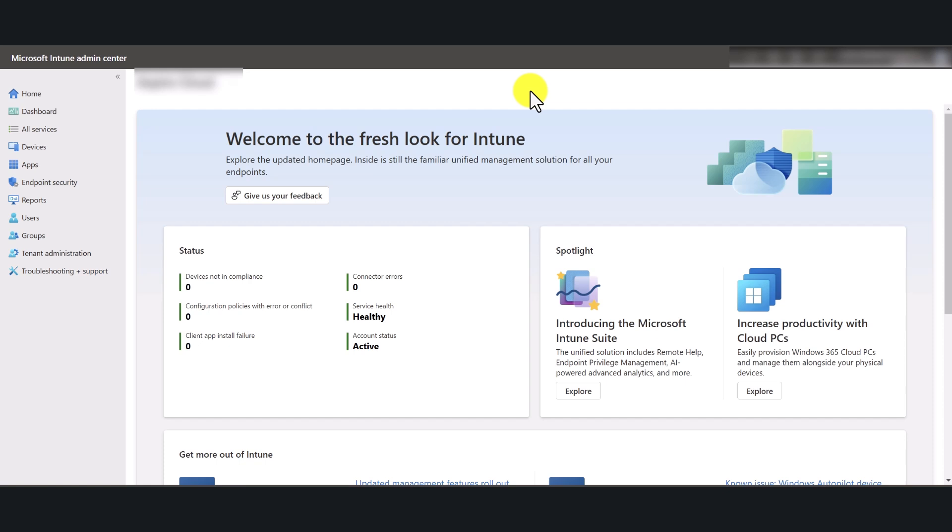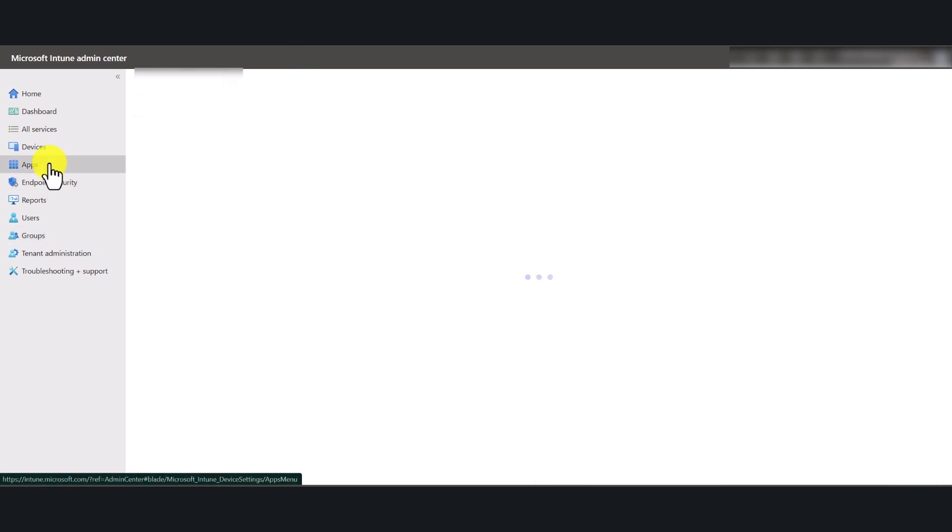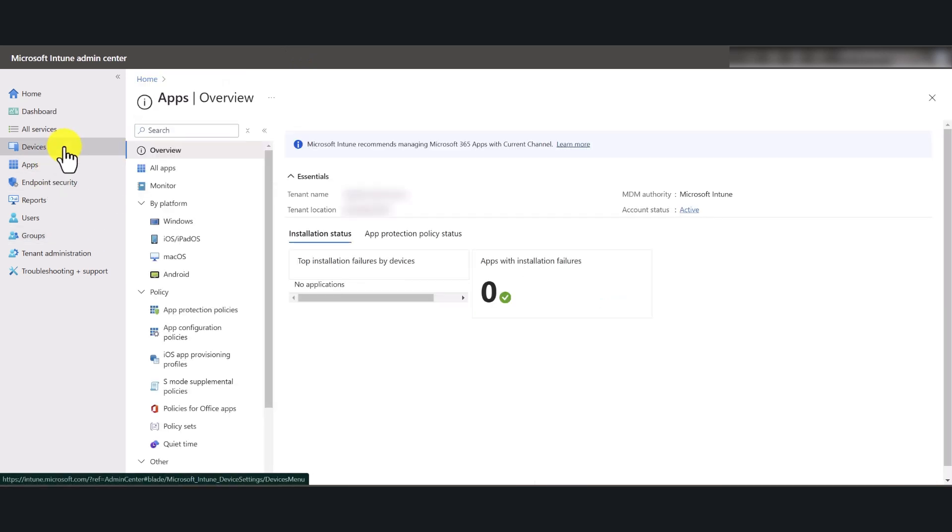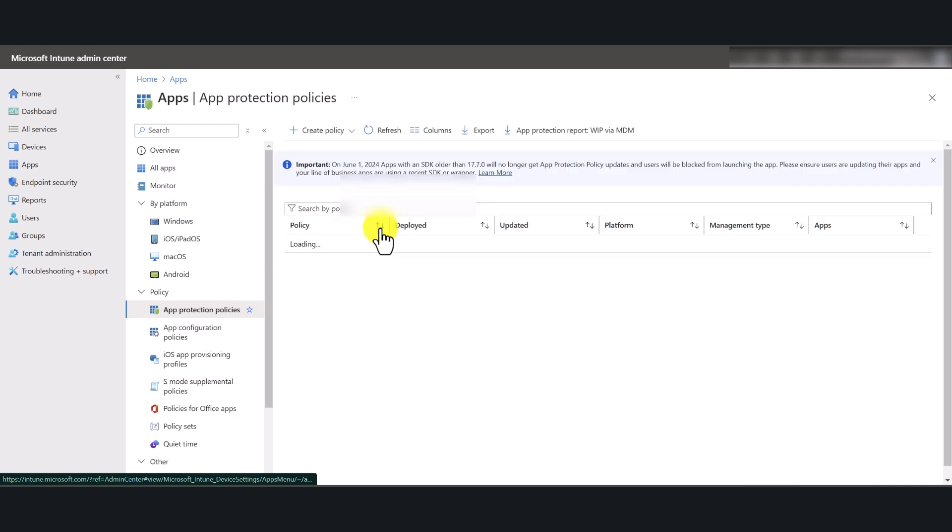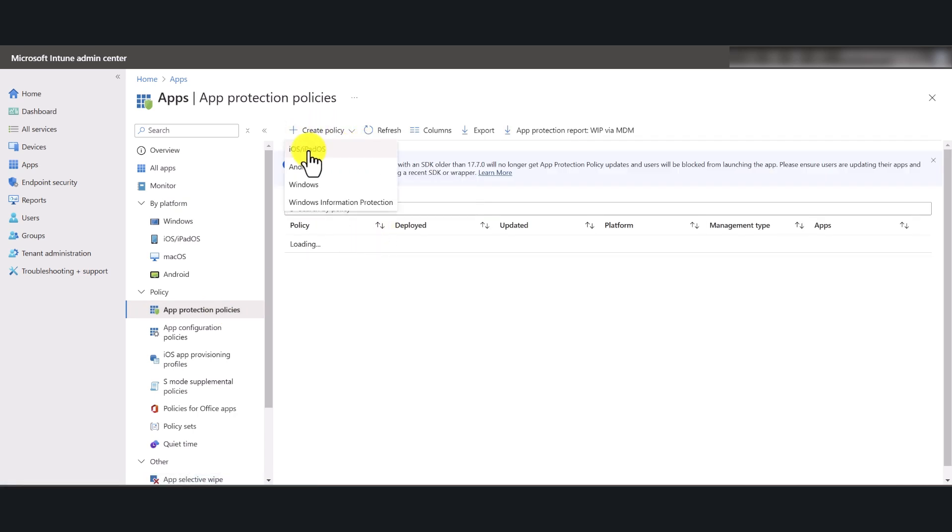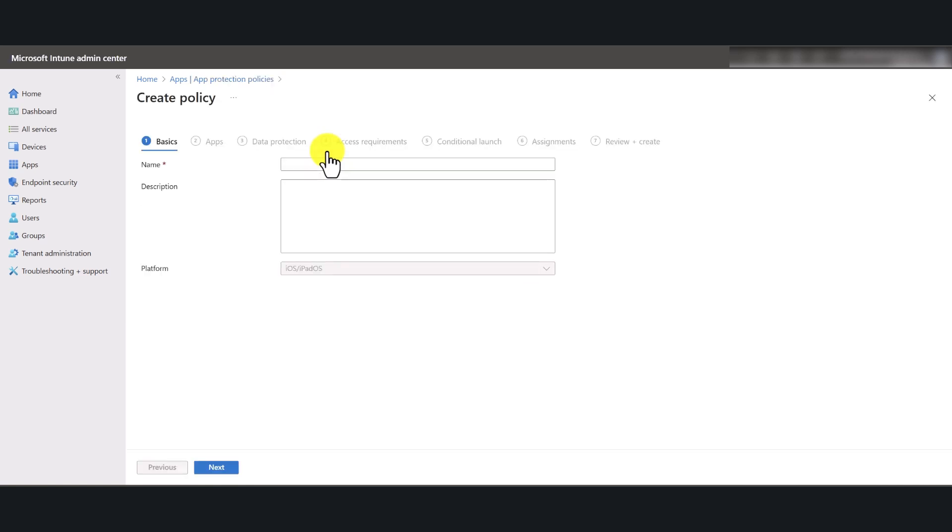As you can see on the screen, I've logged into Intune Admin Center using my Global Administrator account. When you're logged in, click on Apps and under Policies, select App Protection Policies. Click the plus icon, select iOS slash iPadOS, which means this policy is going to impact iOS users as well as iPad users.